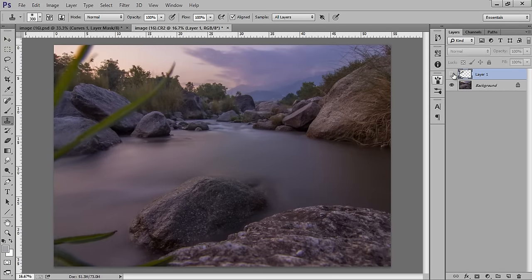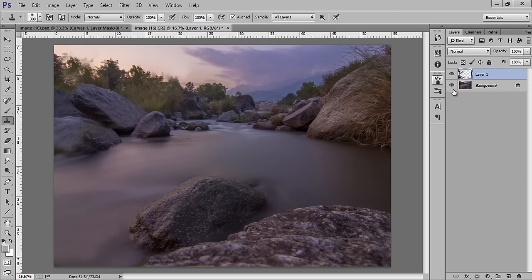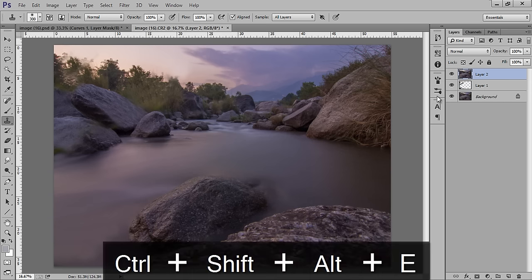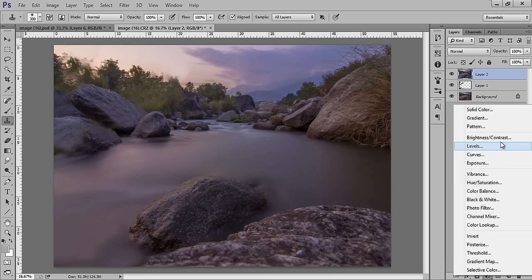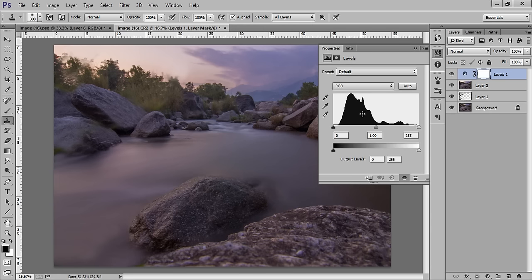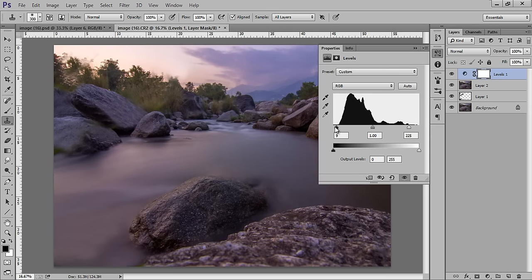This is before and this is after. I will merge these two layers by pressing Ctrl+Shift+Alt+E — now we are on a new layer. Then go to the Adjustment Layer and I will work with Levels. You can see there is a gap between the black point and white point — I will close that gap to get proper light in the image.